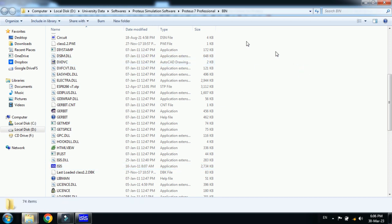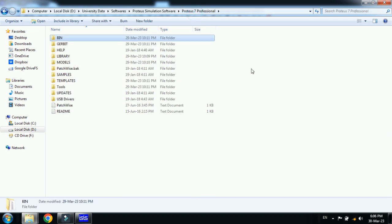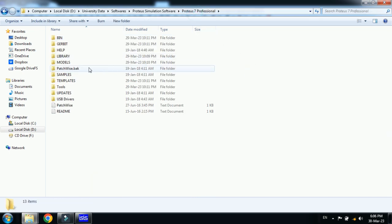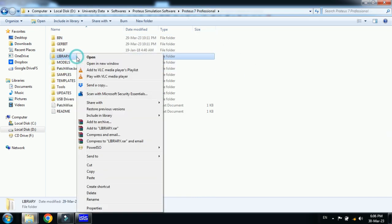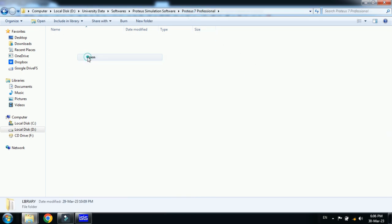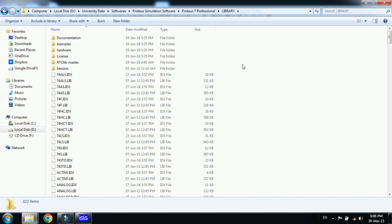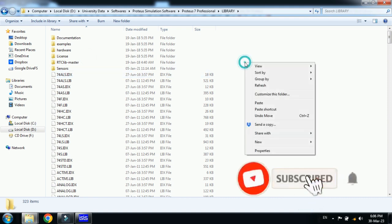Now from here go one step back and open this folder Proteus 7 Professional. Here you can see the library folder, open it. Now paste all these three files here.